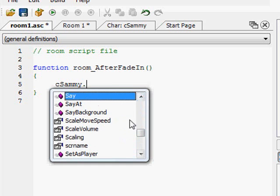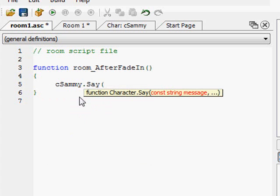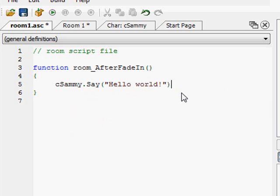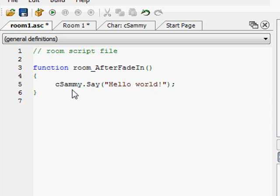Well, what we want to do is to do a say. So I could either double click here, or I could just type in say. And then I have to type in an open parenthesis, and that's going to say, I'm expecting a string, which is just a quoted set of characters. So I'm expecting, what do I want the character to say? Let's have him say, hello world. And then I close the parenthesis here, and I type in a semicolon, and that ends the statement. So I have cSammy dot say, hello world. So now, as soon as the room comes in, it fades in, and Sammy's going to say, hello world.